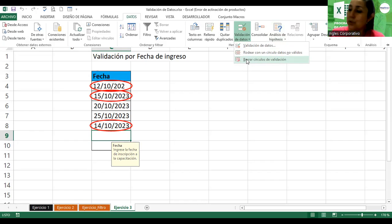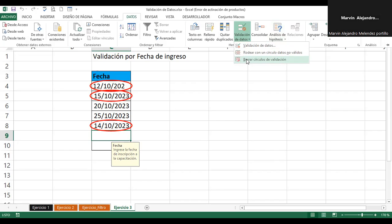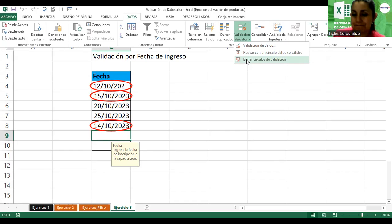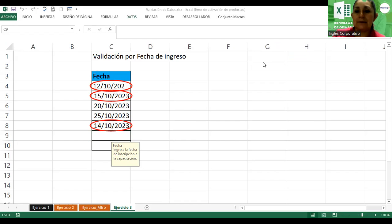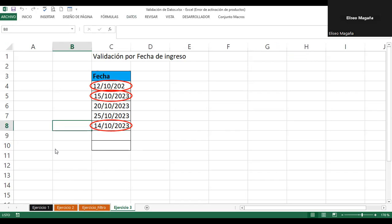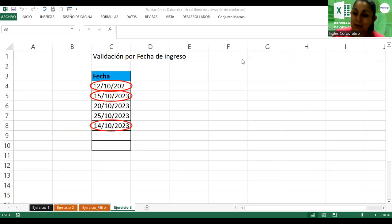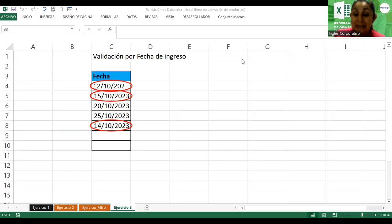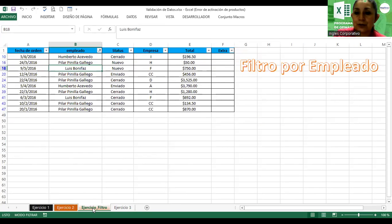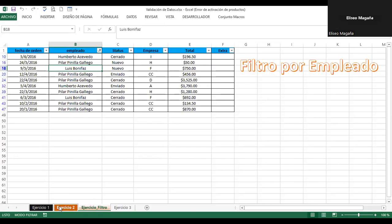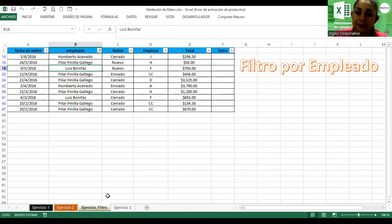¿Preguntas, señores? ¿Dudas o inquietudes? Todo bien. Muchas gracias. Si no hay preguntas, esperamos que haya sido satisfactoria la clase que hemos desarrollado, y que vayan elaborando cada uno de los laboratorios después de cada objetivo. La próxima semana iniciamos con la semana número cuatro. Al día de mañana no tenemos clases. ¿Qué me van a mandar? Colocan su nombre, el control de notas, y me van a enviar el filtro número tres, el filtro por empleado. Ejercicio uno y filtro por empleado son los screenshots que me enviarían.